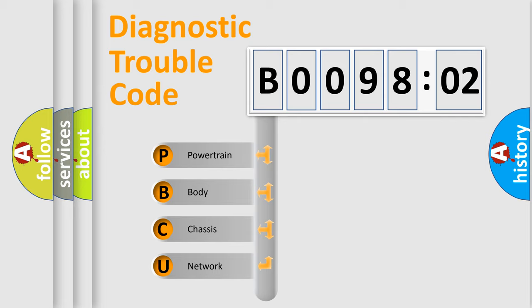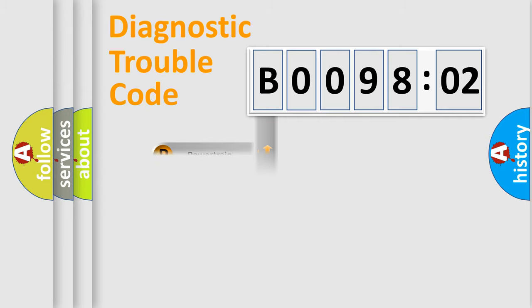We divide the electric system of automobile into four basic units: Powertrain, Body, Chassis, and Network.